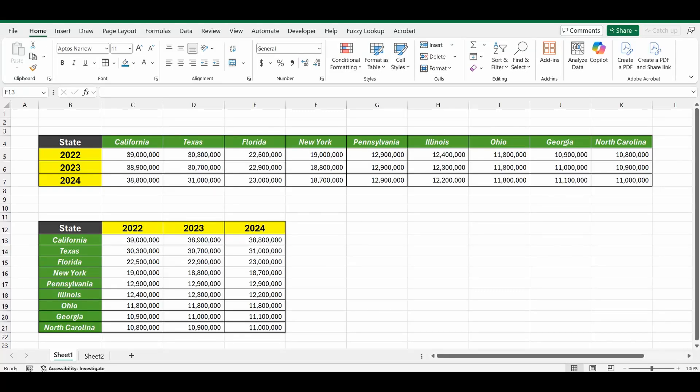Hey, hey everyone! Today I want to show you how to transpose a table in Excel or convert a table from rows to columns in Excel.